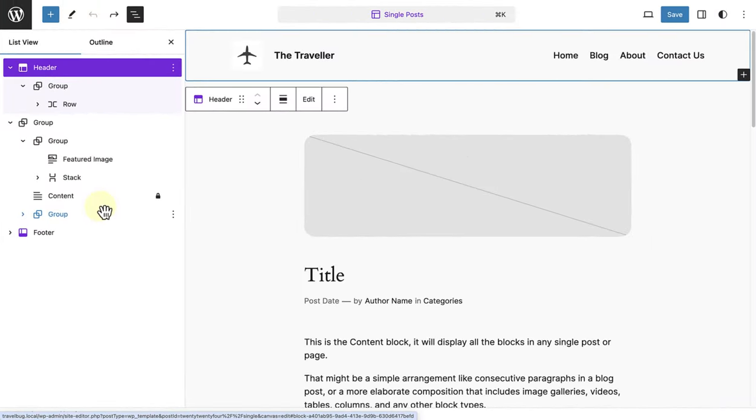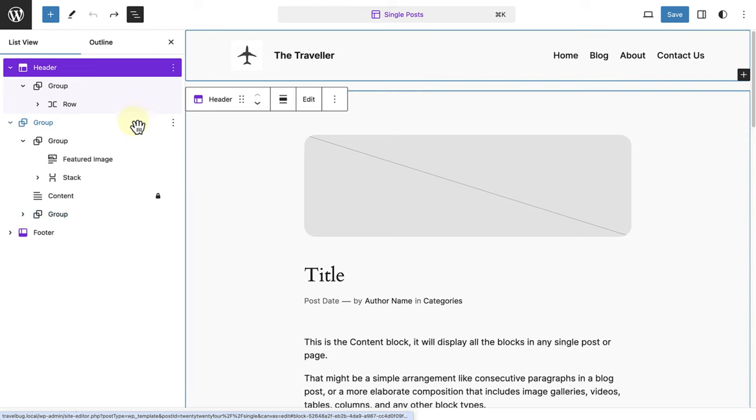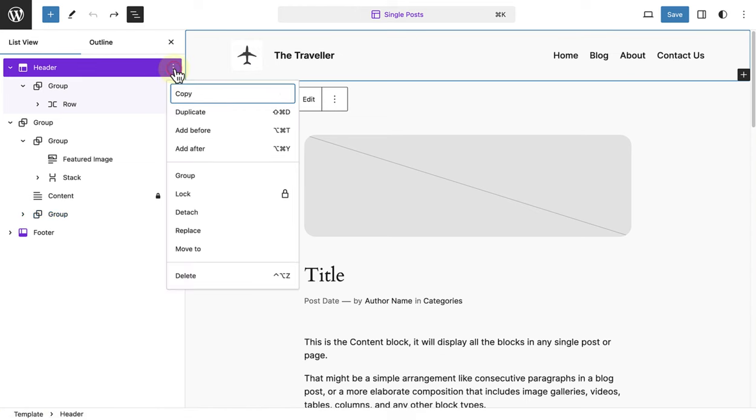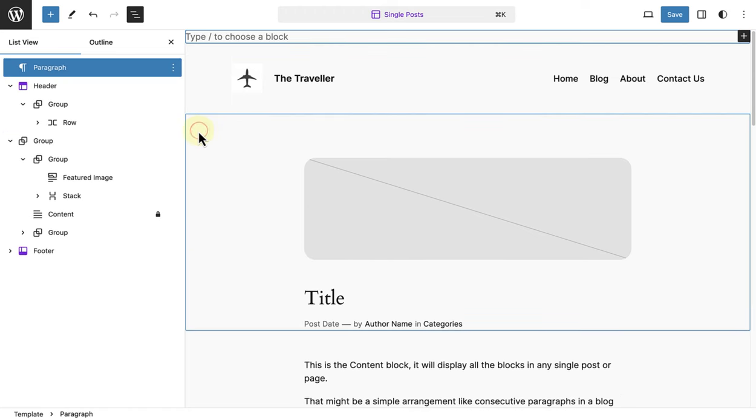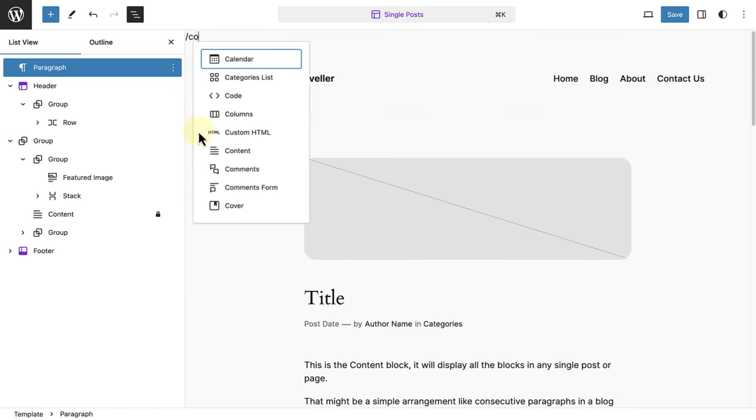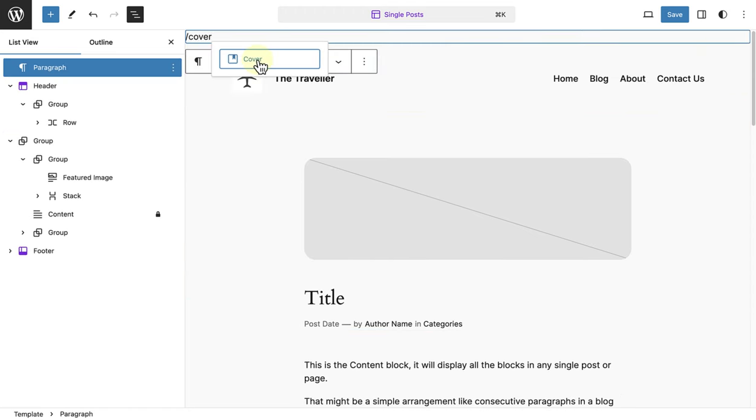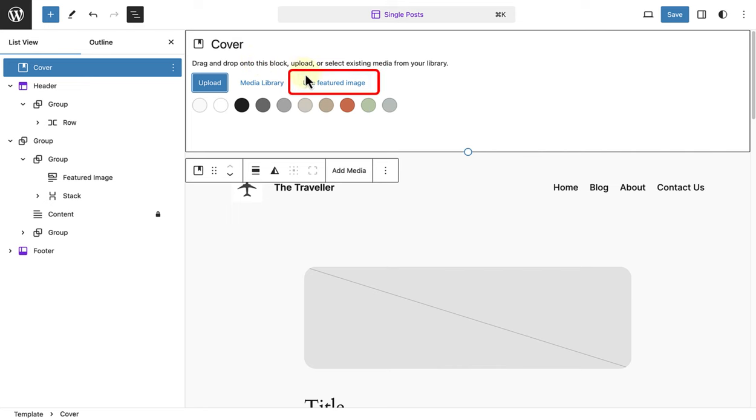In the second example, let's create a custom post header for our single template, using a cover block. So let's go ahead and add a cover block to the top of our template. And once I've done that, I will select to use the featured image.